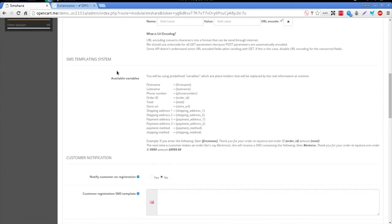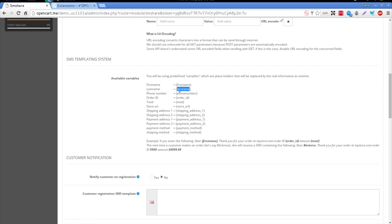SMShare provides you with a rich templating system that allows you to customize automatic SMS that you send for each customer.